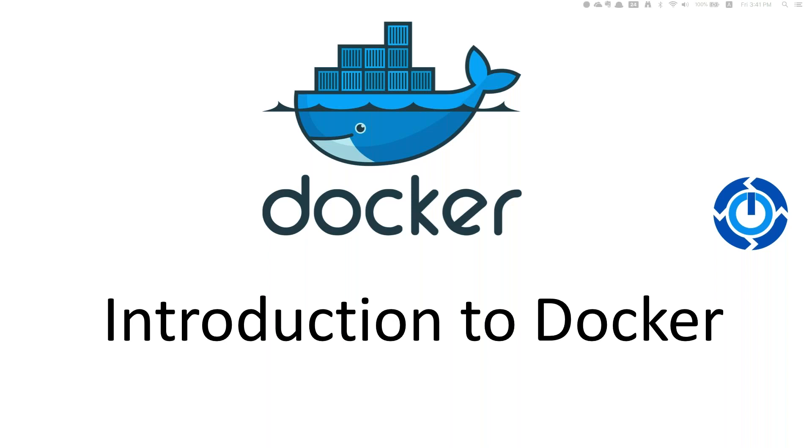Today we're going to talk about a very basic introduction to what is Docker, and before that you need to understand what is a virtual machine.